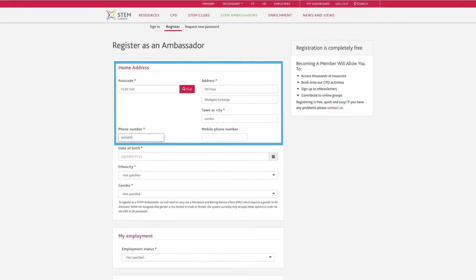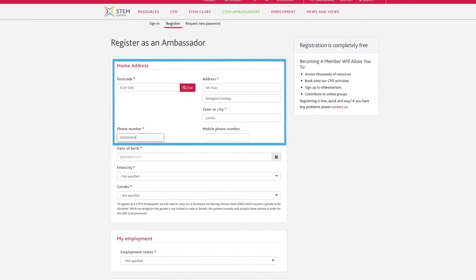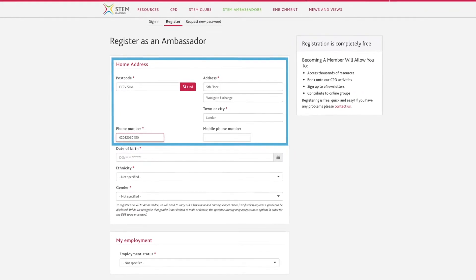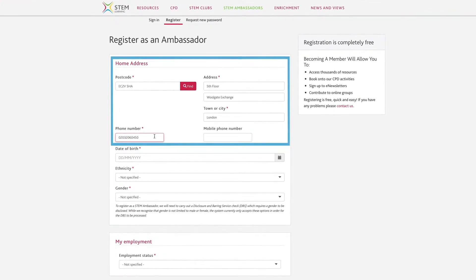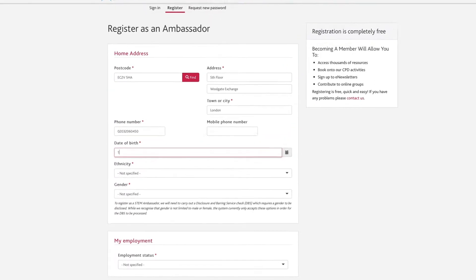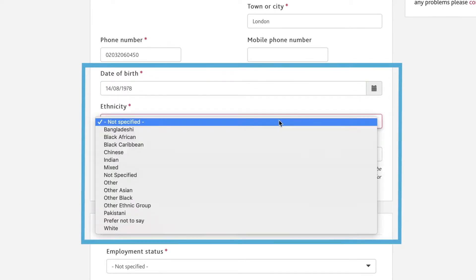STEM Ambassador Hubs administer the programme locally on behalf of STEM Learning and are very happy to help you with any aspect of volunteering. Next, insert your date of birth, ethnicity, and gender.